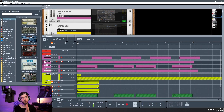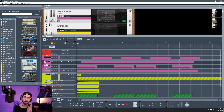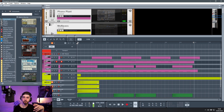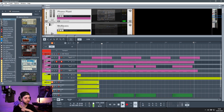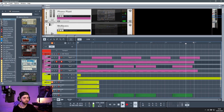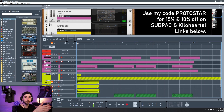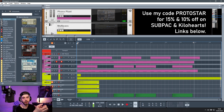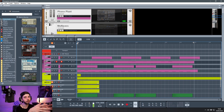Hey guys, today we're going to be doing a tutorial on how to synthesize your own kick and snare using Phase Plant. Here's a little example of what I managed to whip up for you guys, and we're going to be covering the basics and how to recreate this. The style is going to be drum and bass, but you can apply these techniques to things like dubstep, house, etc. It's going to be slightly different depending on the style of drums you're trying to recreate. But let's jump into it.